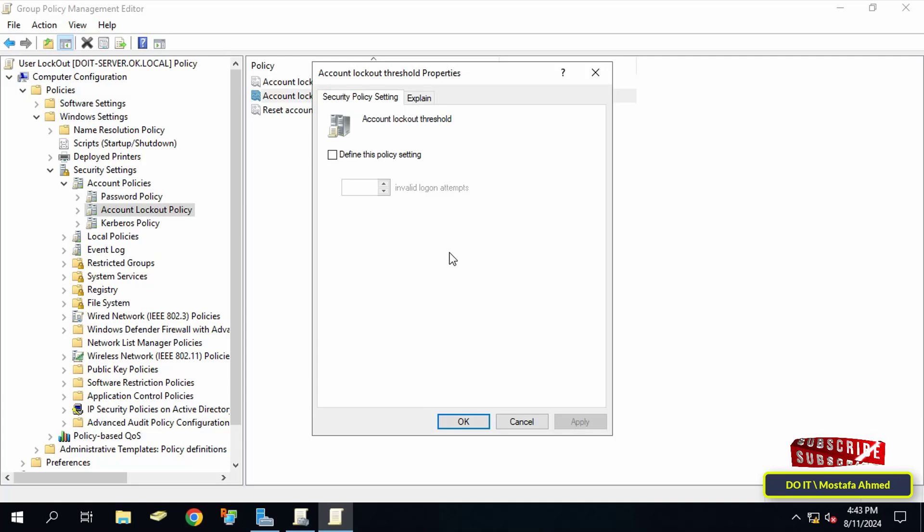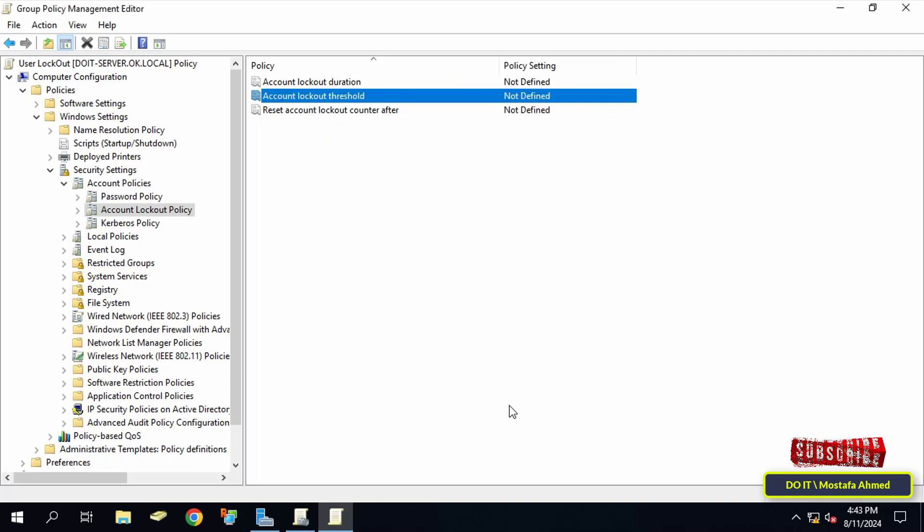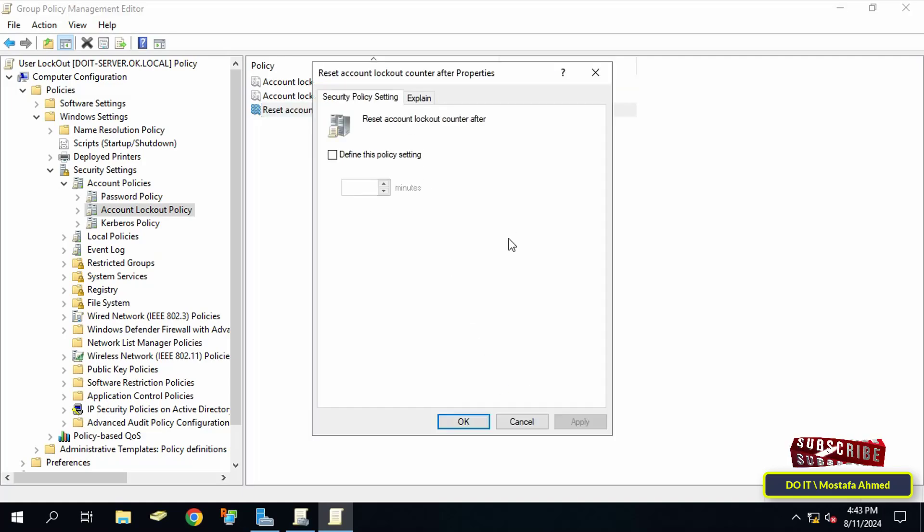As for the third and last policy, which is reset account lockout counter after, through this policy you can specify the time in minutes in which the failed login attempt counters reset to zero bad login attempts. It is recommended to set this policy to less than or equal to the account lockout duration.